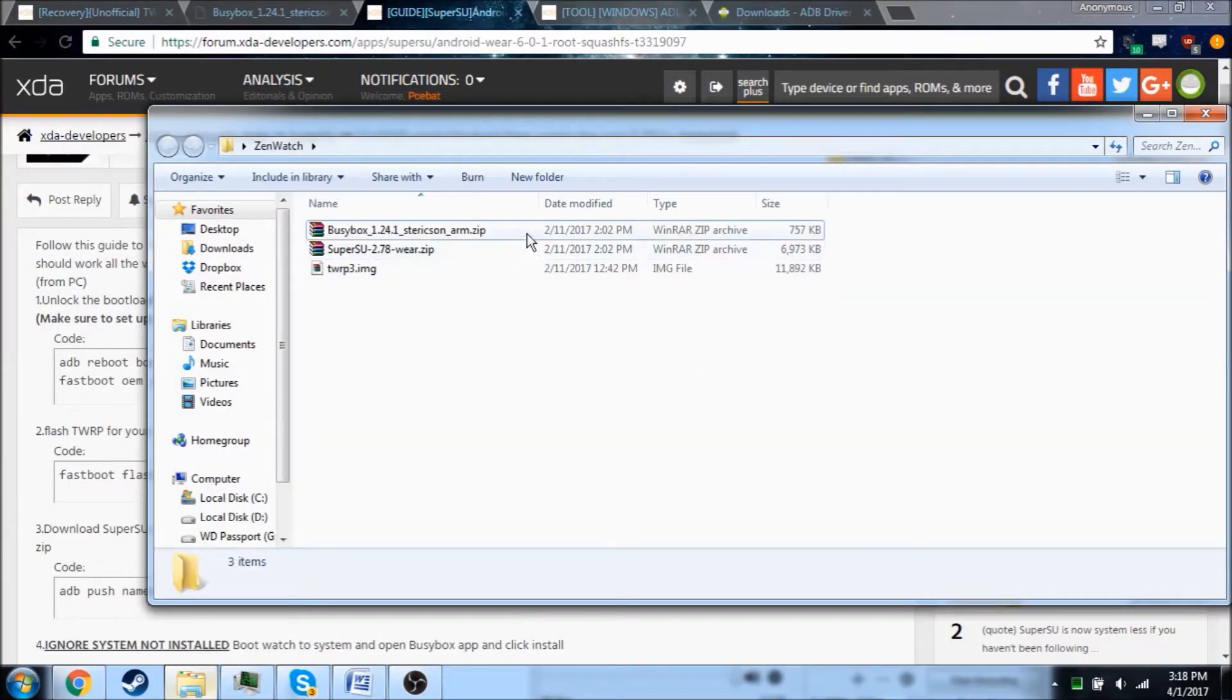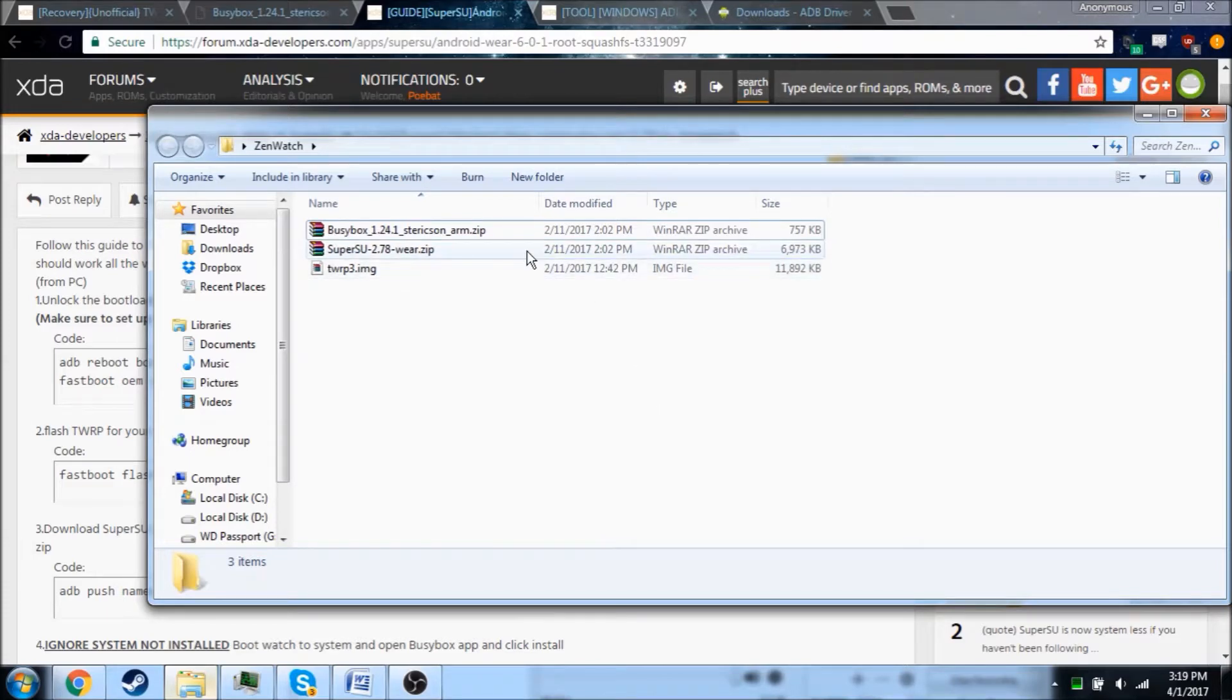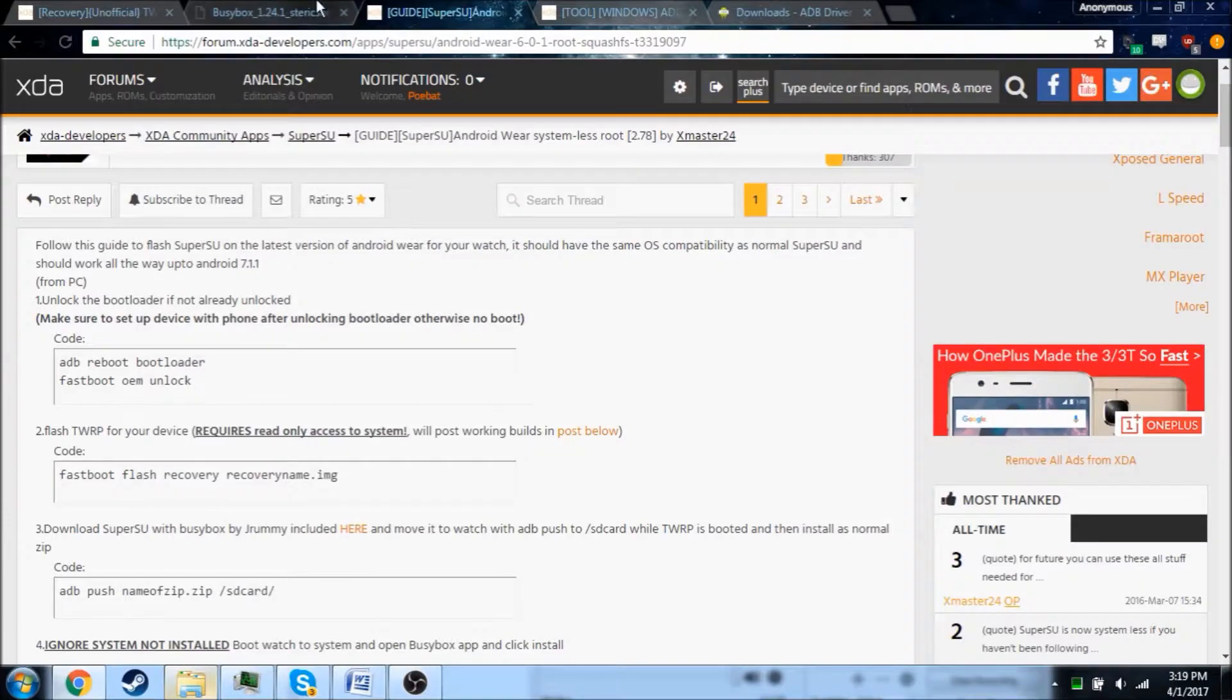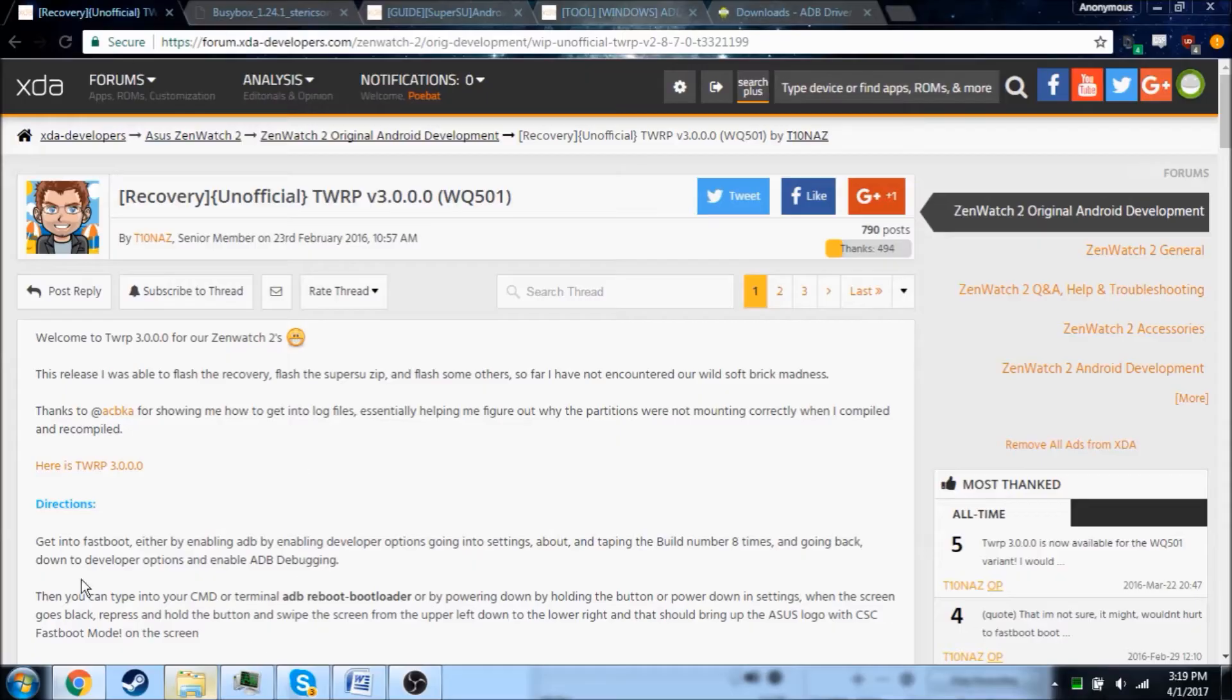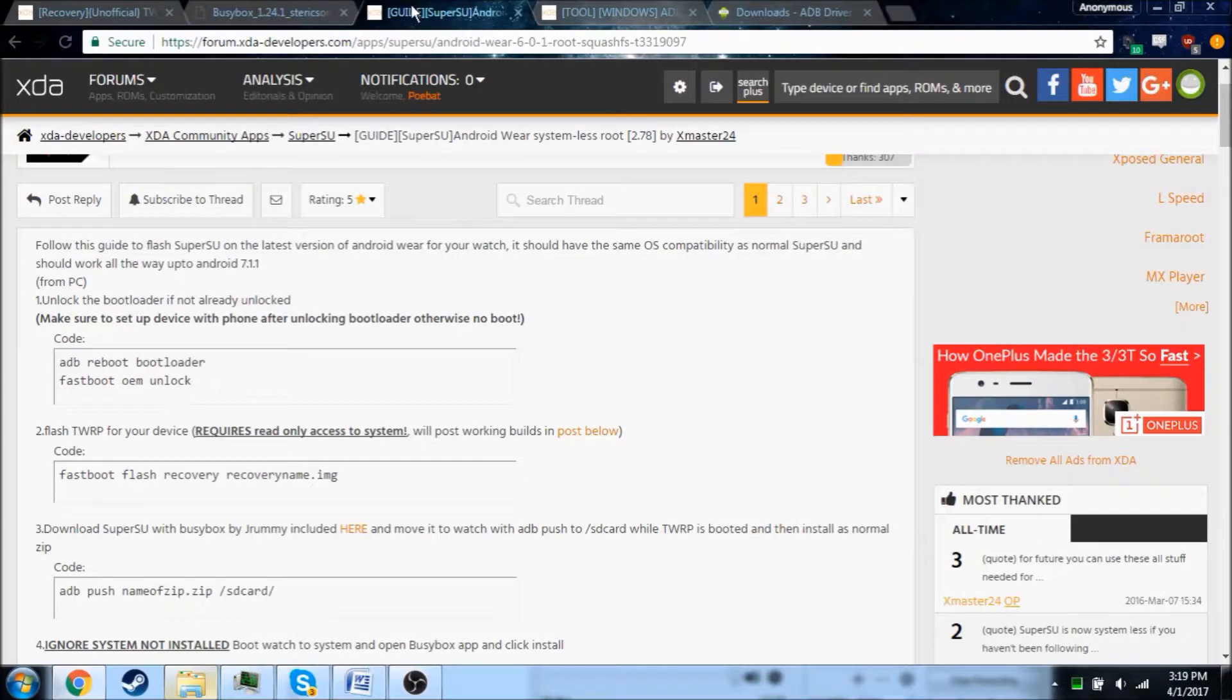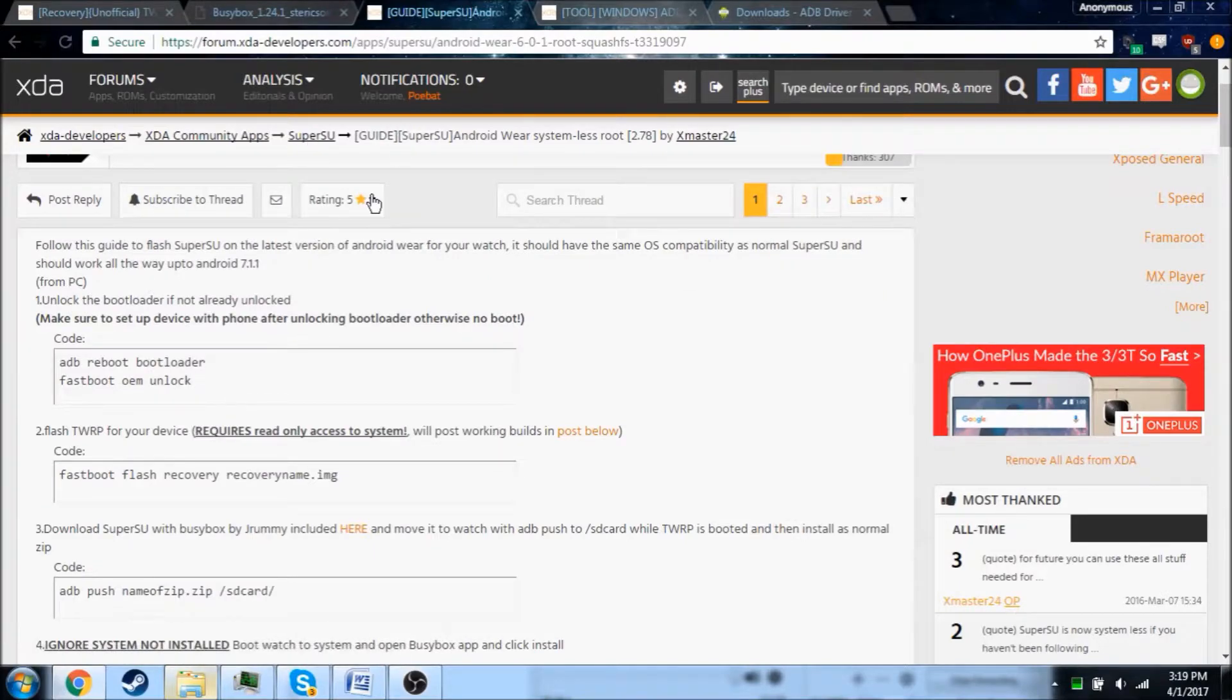So these are the files that I'm going to be using to install TeamWin Recovery, SuperSU, and BusyBox. I got BusyBox from right here, TeamWin from here, and SuperSU from here. I'll leave the links in the description.